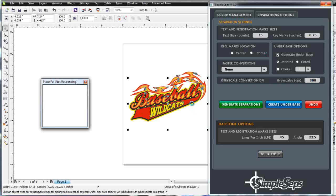This is a very intense graphic with almost well over a thousand objects, so it's going to take SimpleSeps just a minute to process this. I'll go ahead and pause, and when this is finished processing we'll come back and take a look at our color separation output in CorelDRAW.